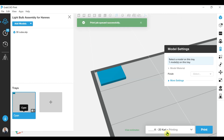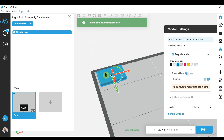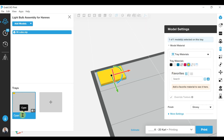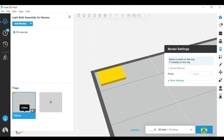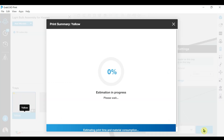Finally, we can change the material one more time to yellow, update the tray name, and again send one more tray to the print queue.